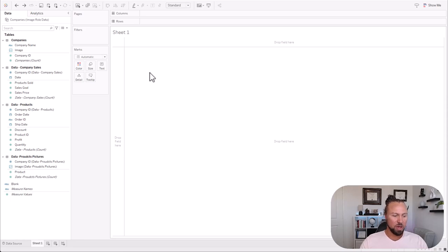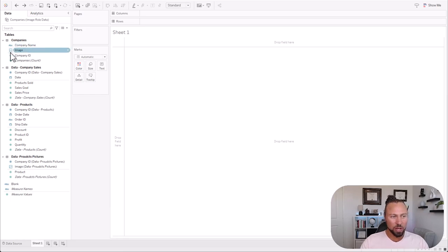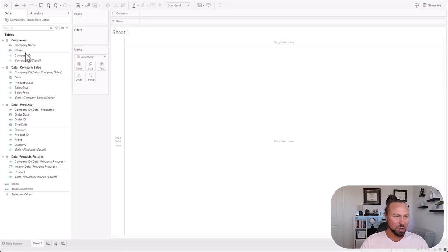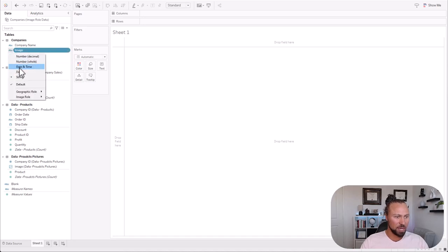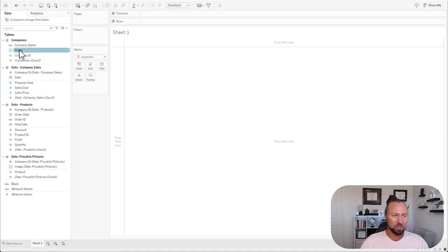Now let's get into the big part. We're going to do three different examples. The first example is looking at competitors of our company — we're going to build out a three-page report. The first thing is that once you upload the file, it's going to come in as just a string, not an image role. To change it, you hit the dropdown and you have this new image role option — make sure you have the most recent version of Tableau. You're going to have image role and URL. Once you change it, it's now going to be an image icon, saying that it's a Tableau image role, which is really cool.